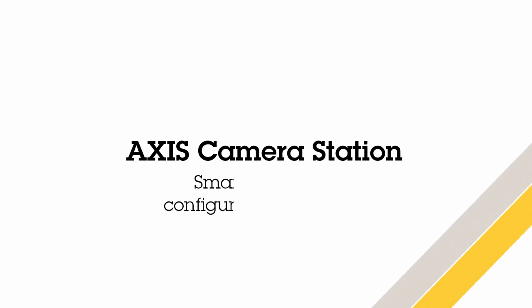Hello, this is Matthew Mead and in this video I will highlight the main steps and considerations when configuring Smart Search 2.